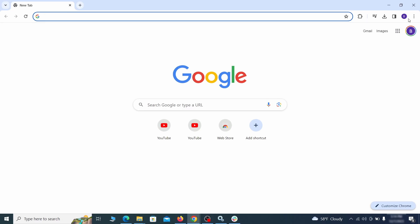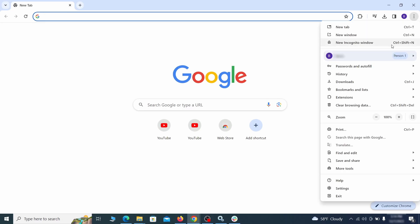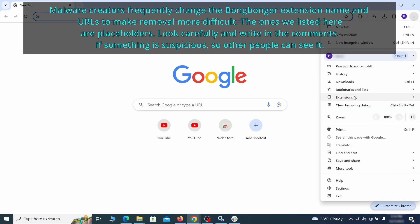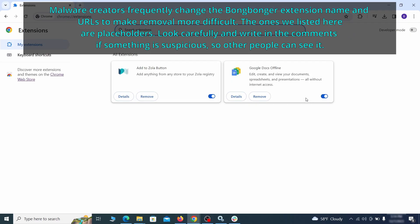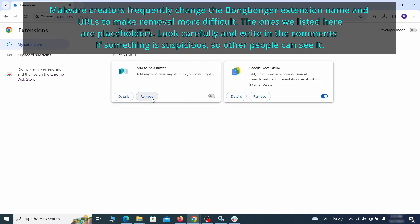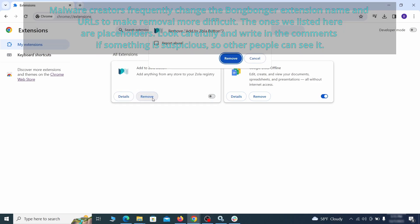Click the three dots menu and click extensions and see what extensions are installed in Chrome. We recommend removing all extensions that you don't recognize, don't need, or don't remember installing. If clicking on the remove button doesn't directly delete the extension, then first click the toggle button to disable it and then quickly click on remove again.